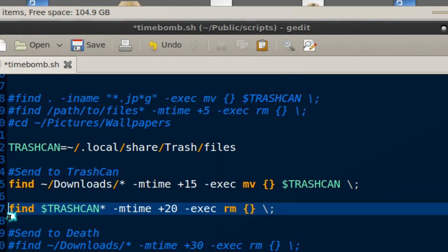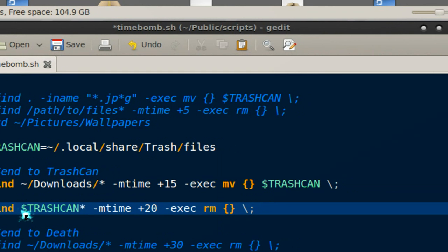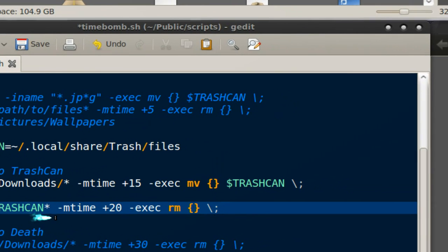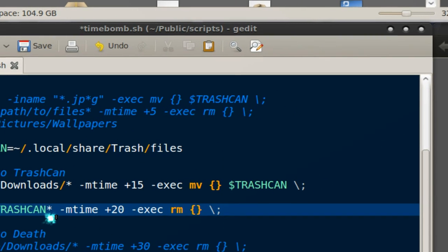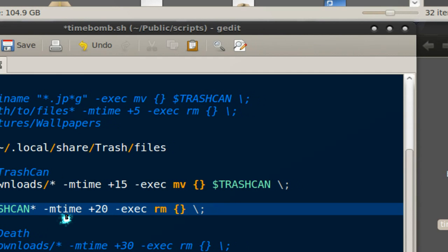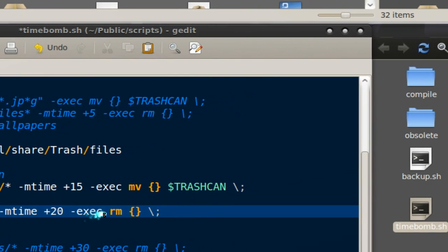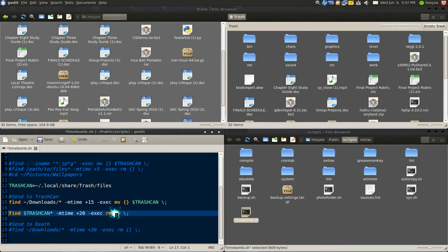Find trash can, like files in the trash can, everything in the trash can here, and if the file is over 20 days, remove it because I don't need it after 20 days.